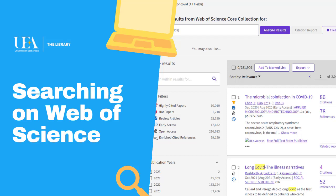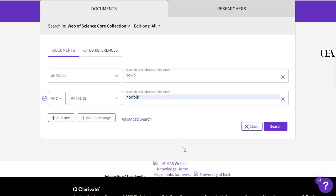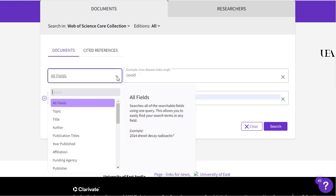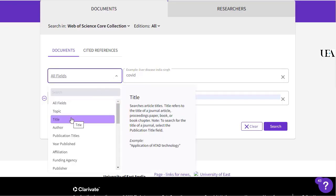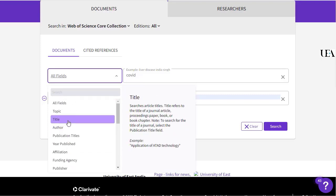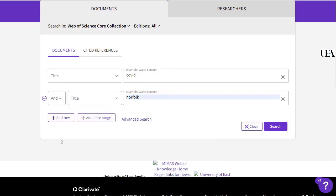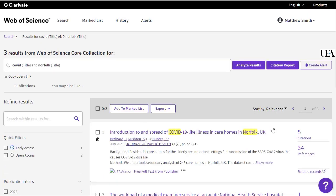The first page will have a search function on it, and hopefully this will do for most of your searches. So let's set up a simple search to look for papers that deal with Covid and Norfolk. I'll put each term in a separate line, and from the range of fields available I'll select the Title field, and I'll do this with both lines. If I then click Search, I should see any papers in Web of Science which have both Covid and Norfolk in their title, and we can see that there are three.